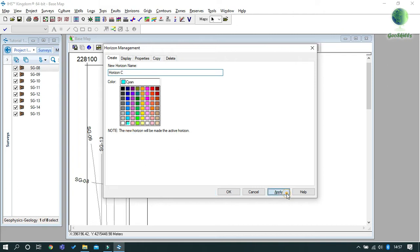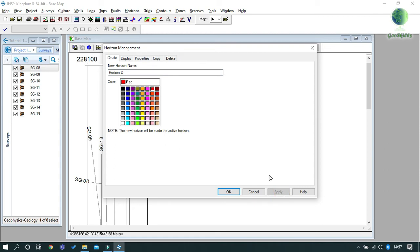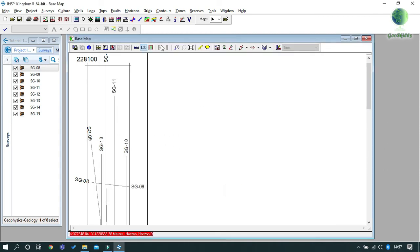You may create as many horizons as you need. When you finish, click OK to close the Horizon Management window. To simplify our exercise, we need to have our horizon picking toolbar.